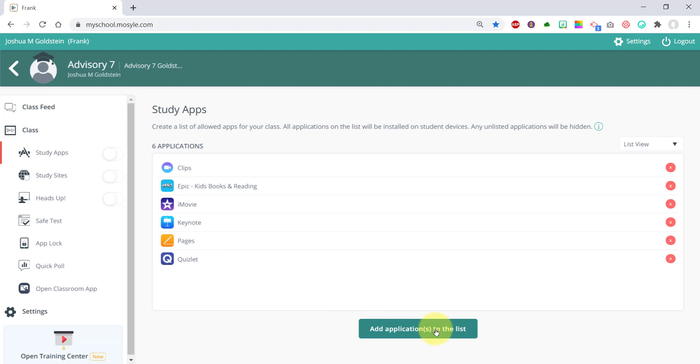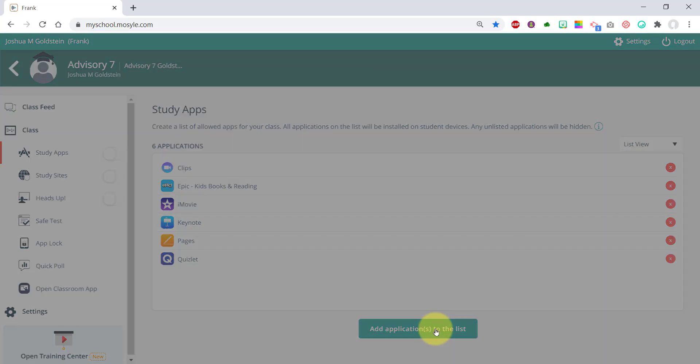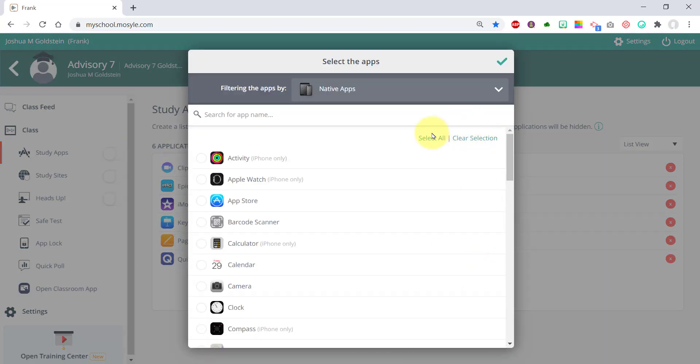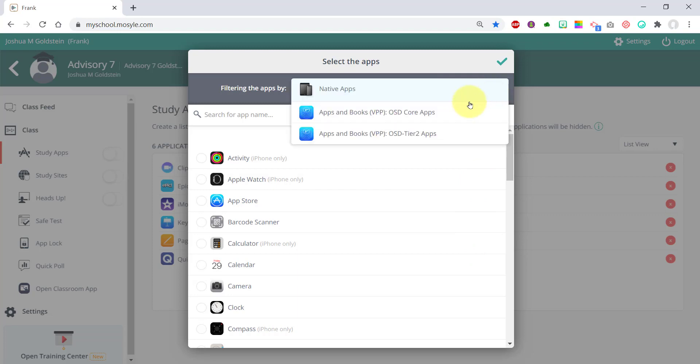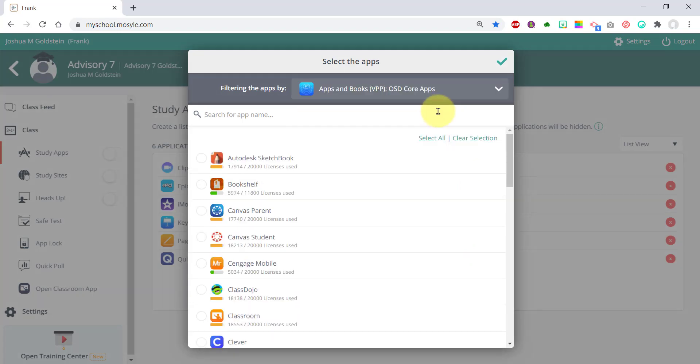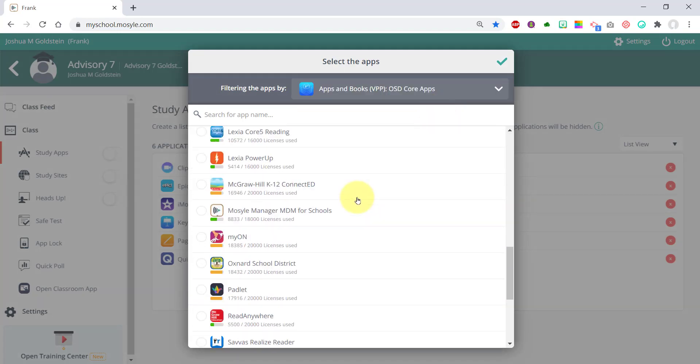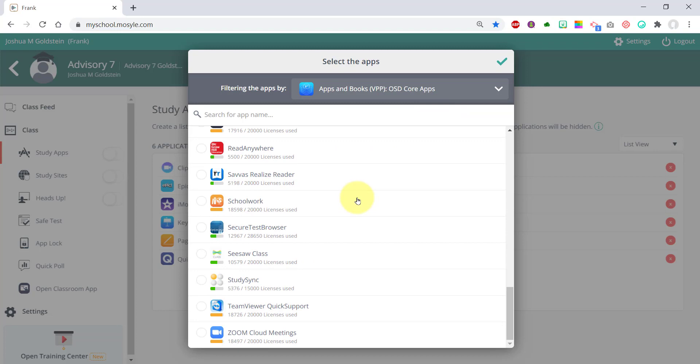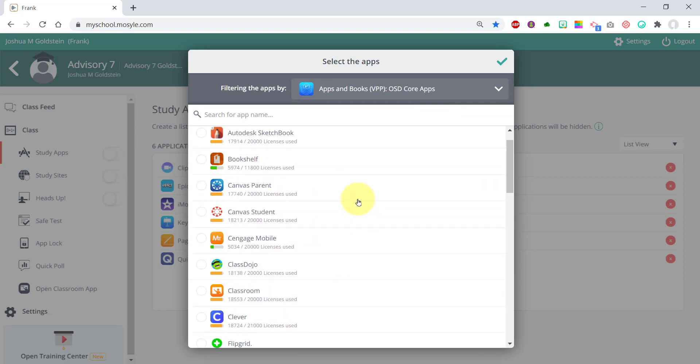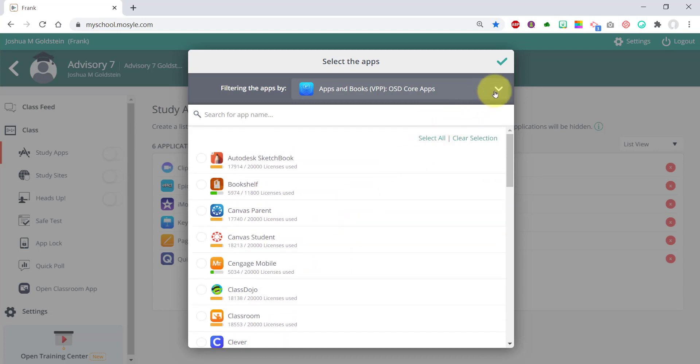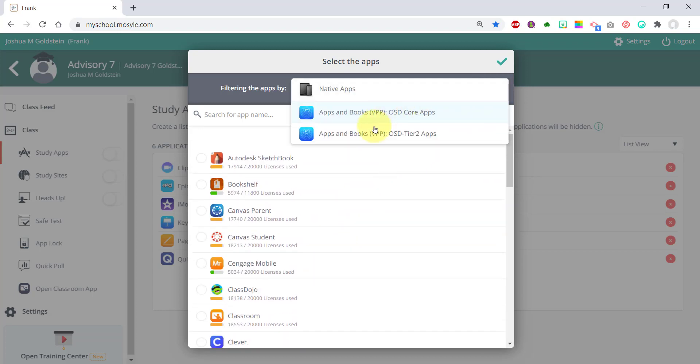To add more apps, click on 'add applications,' and you'll see native iOS apps. You'll see the core apps on the pull-down menu. These apps are the tier one apps that were pushed out to the student iPad.